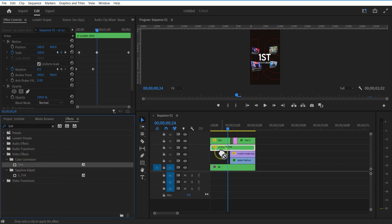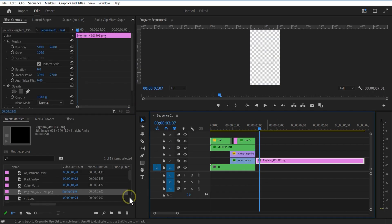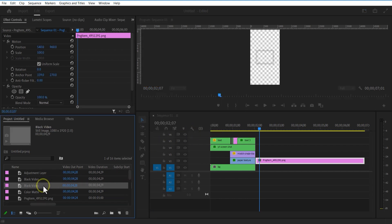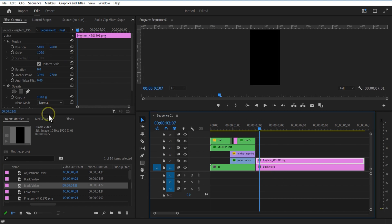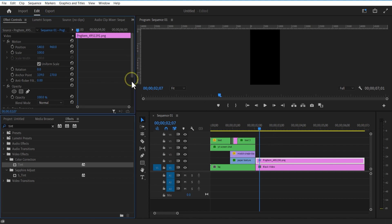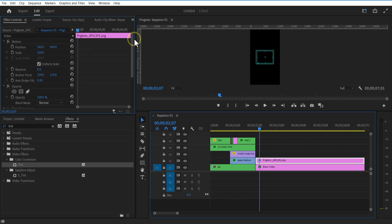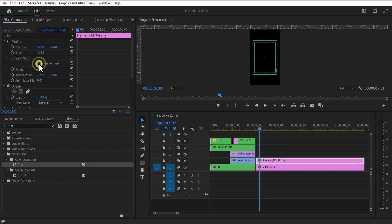Go a few frames. Let me add the gate image into the timeline. Go to new item, add black video at bottom. Go to effects and add tint to the gate image. Change map black to and white to blue. Change rotation to minus 90. Uncheck uniform scale and change the scale width and height.